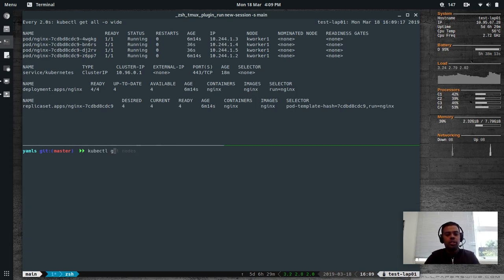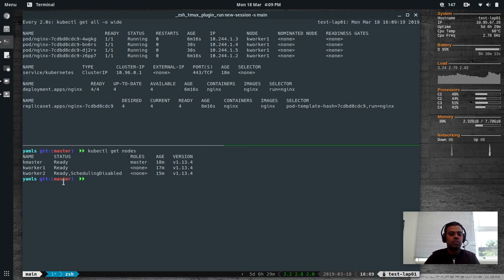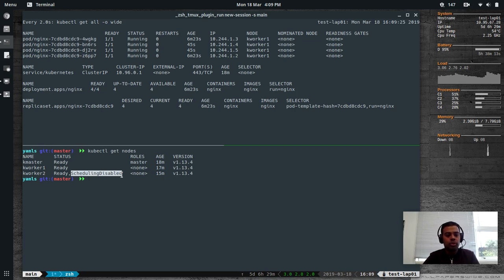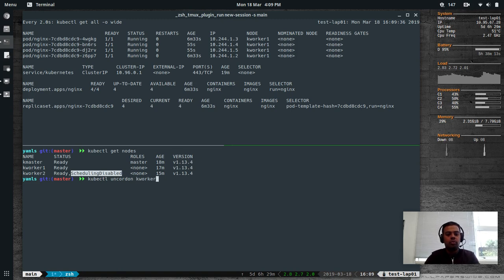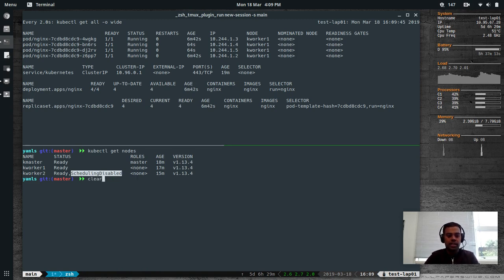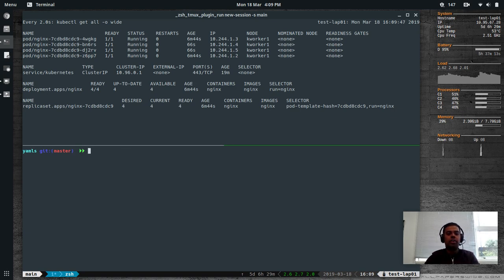kubectl get nodes shows kworker2 is in SchedulingDisabled state, meaning any new pods won't go to kworker2 — we've put it into maintenance mode. Once the maintenance work is done, we need to uncordon kworker2 to open it back up to accept pods. We haven't tested the Pod Disruption Budget yet, so let's try draining kworker1.